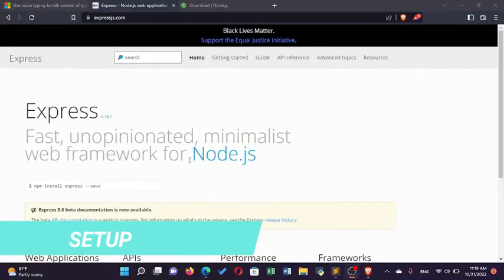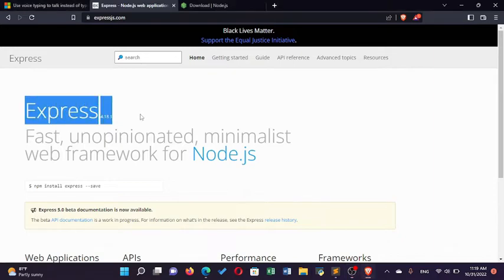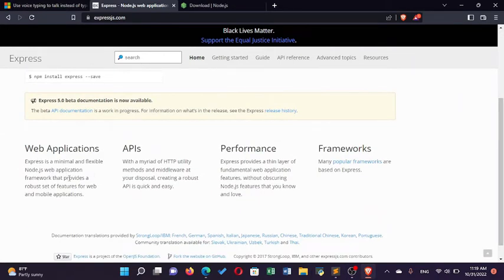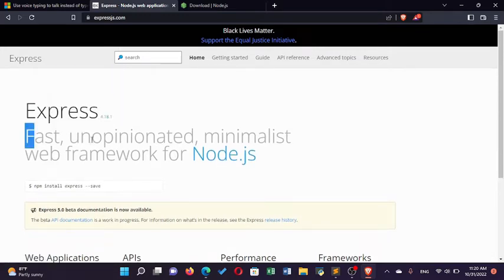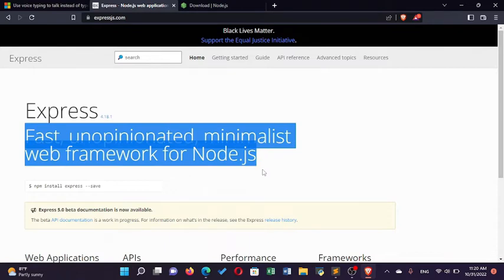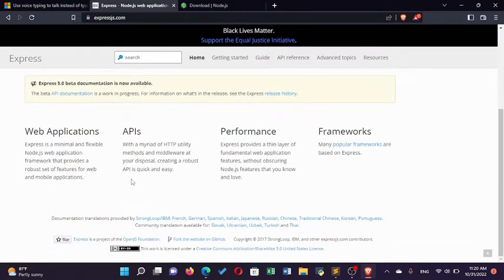Welcome back everyone. In this video we're going to talk about Express.js. Express.js is a web framework used to develop back-end applications — it can even be used to develop mobile applications, but mostly it's used for back-end. We know that JavaScript runs mainly on the browser, but with the help of Node, JavaScript can run outside the browser, making it possible to design a framework for back-end development.